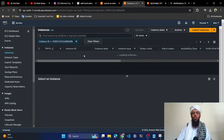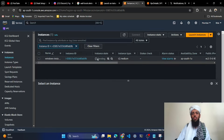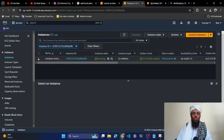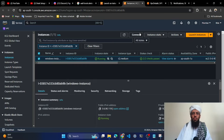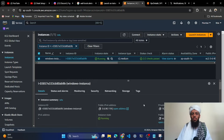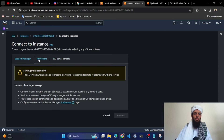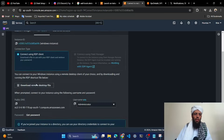You can see the instance is currently in a pending state. Once it is running successfully I will show you the further steps. Now you can see that this instance is running. Let's click on it, and then click on Connect. Here you can see the public IP address and private IP address.